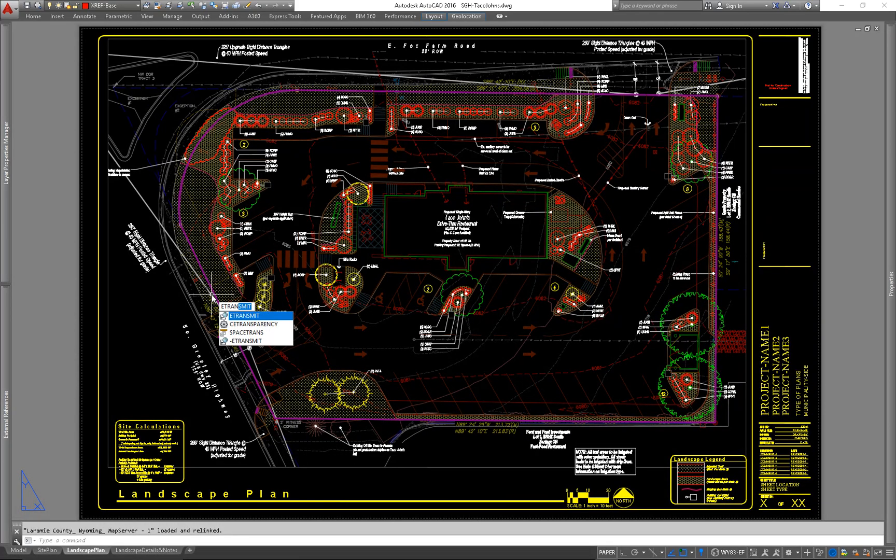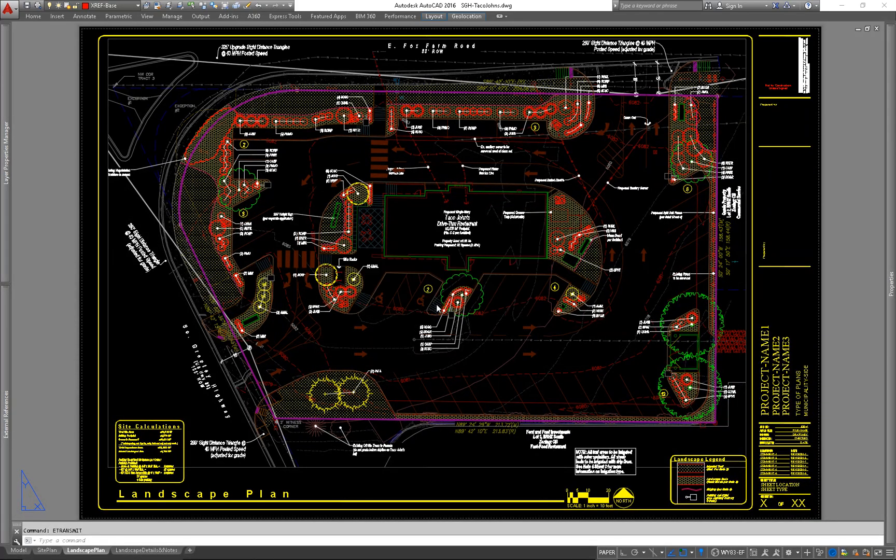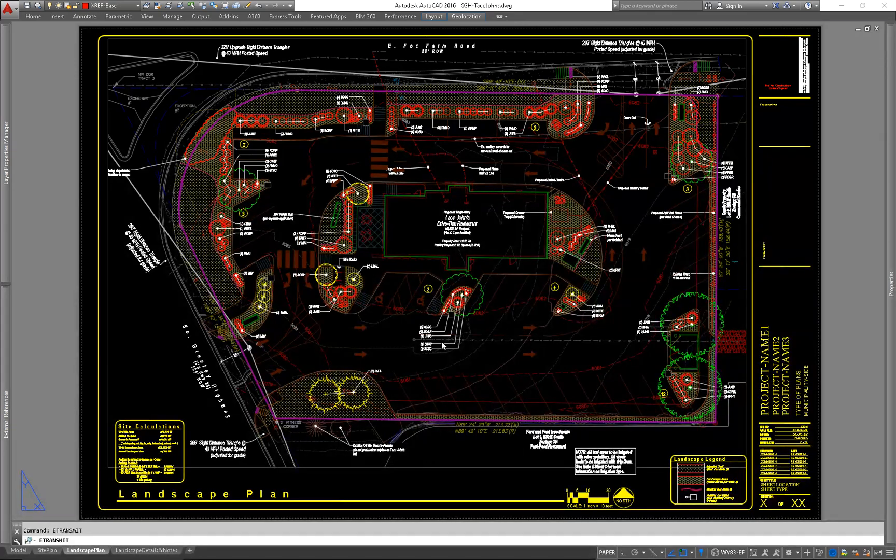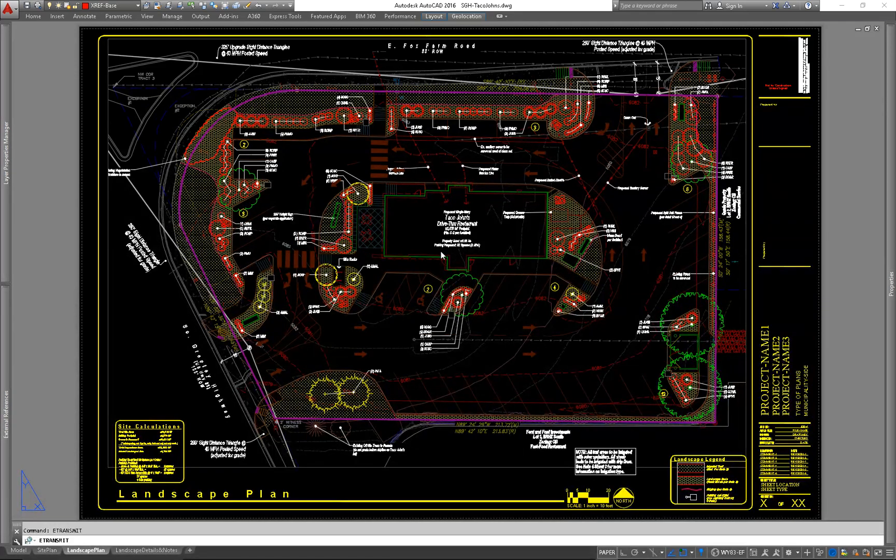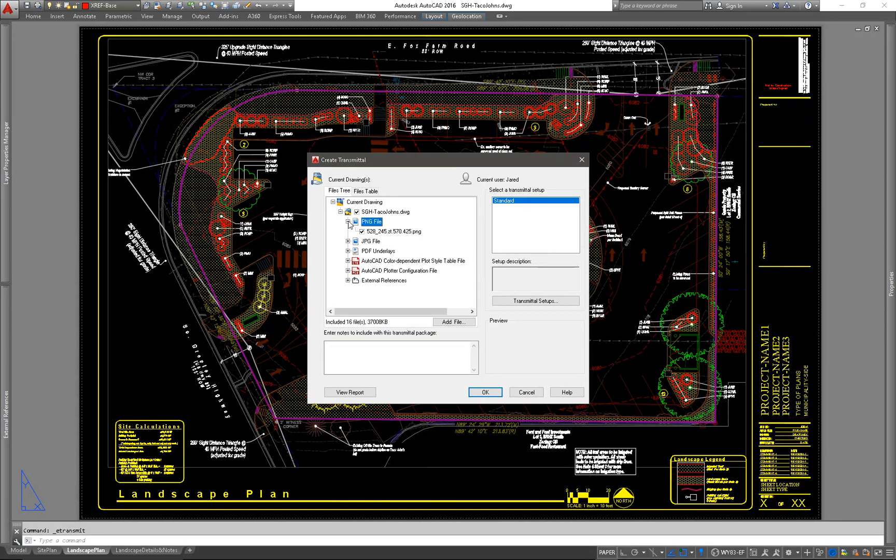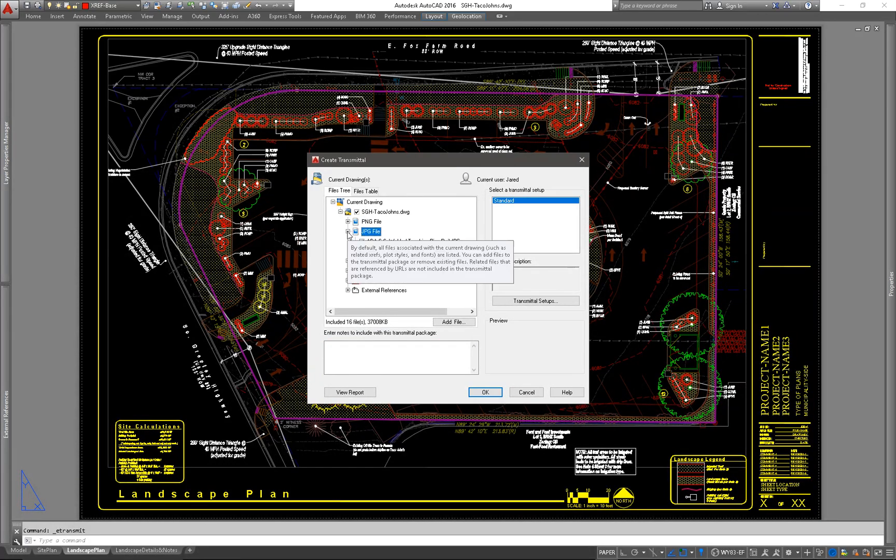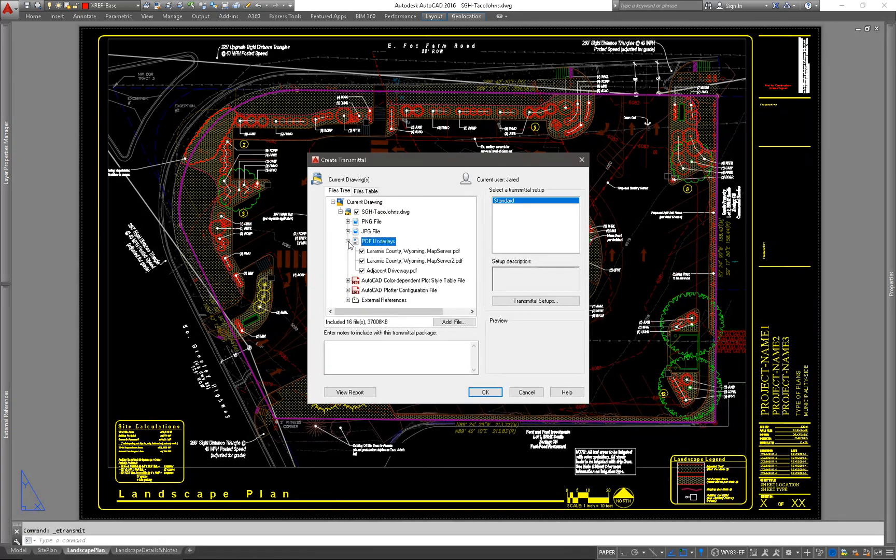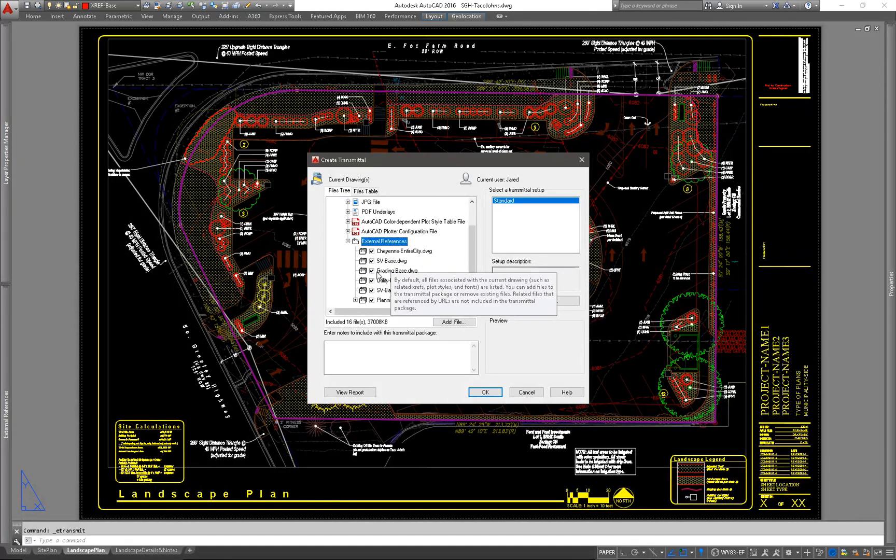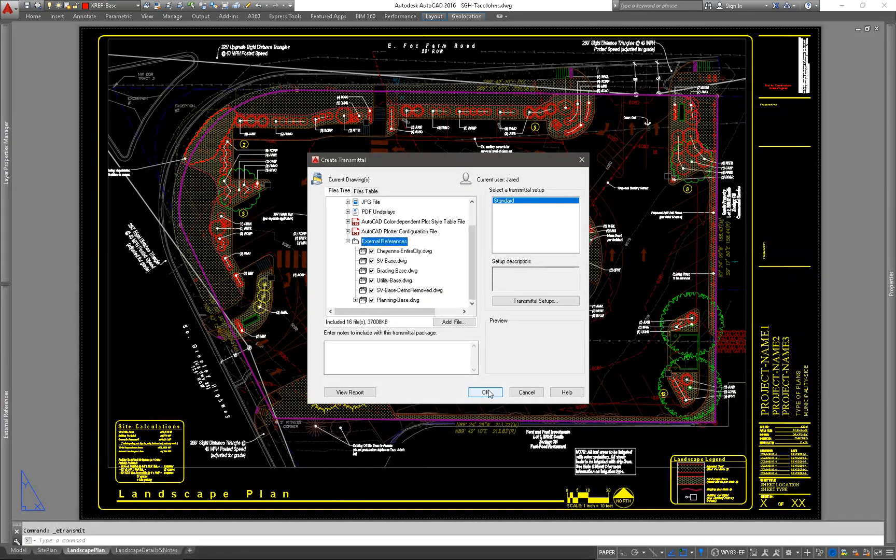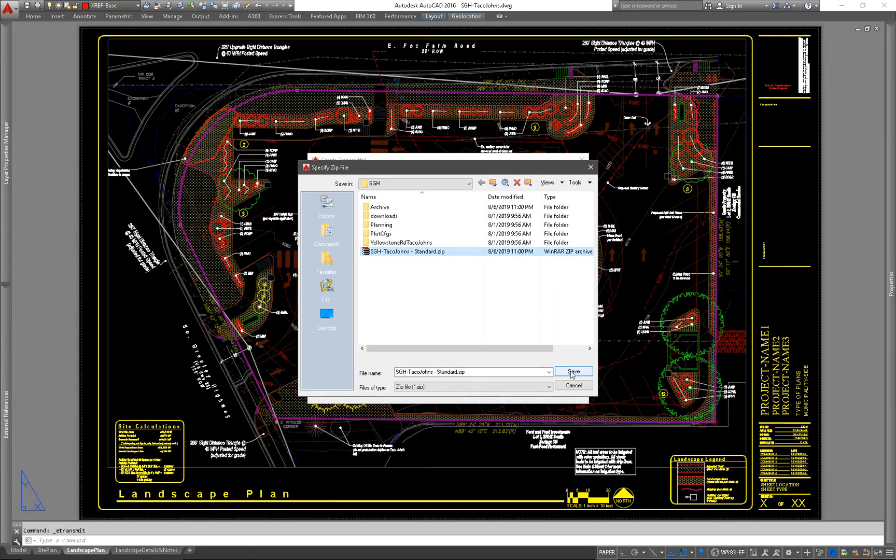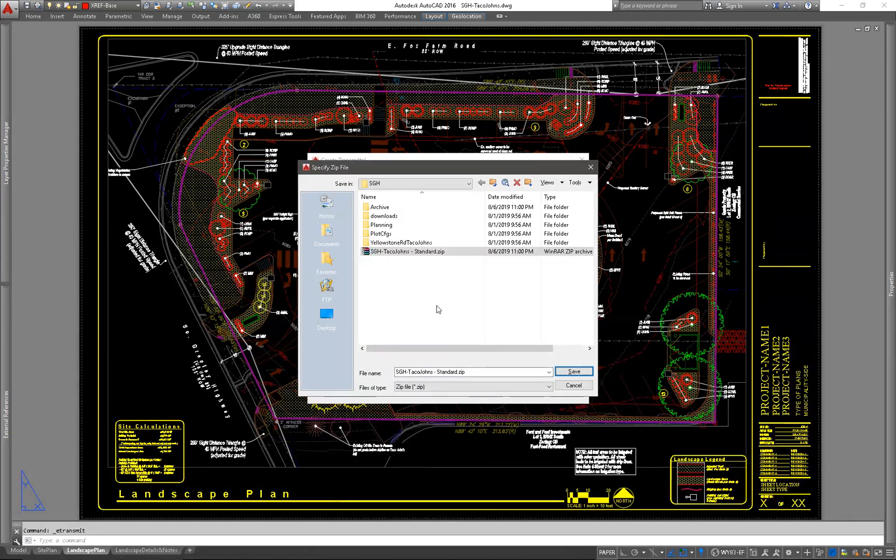So in this instance, for this I will do an e-transmit. And that's basically going to create a package that's going to take this drawing exactly as it is and package everything that's contained into a nice little package with a pretty bow on it. And here you can see it has all the external references that I'm using as well. So it's going to include those and it's going to make it into a zip file.